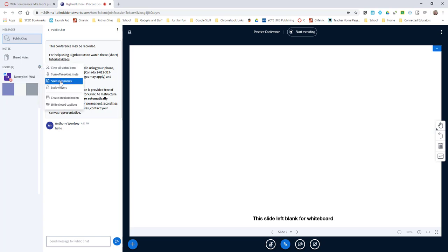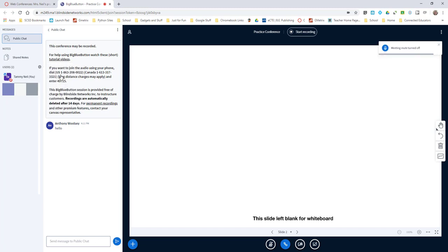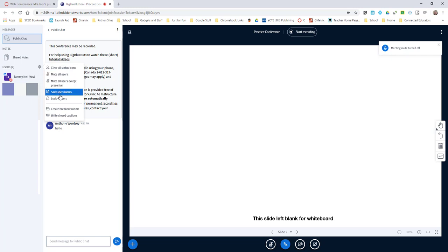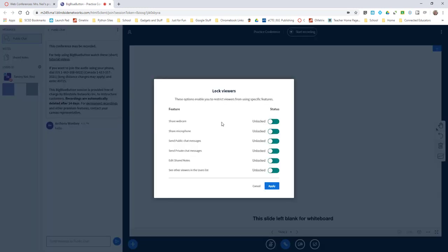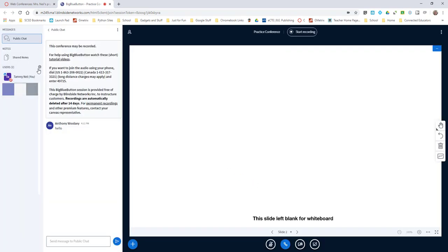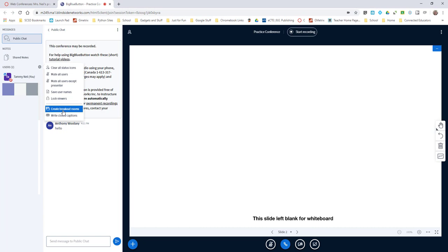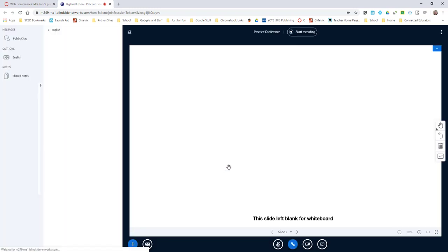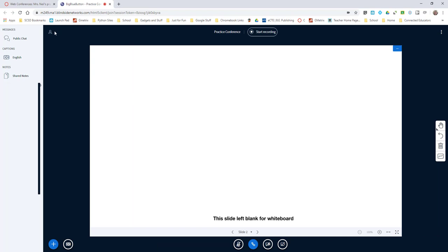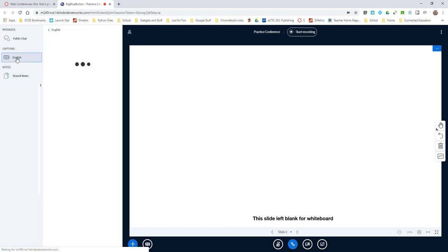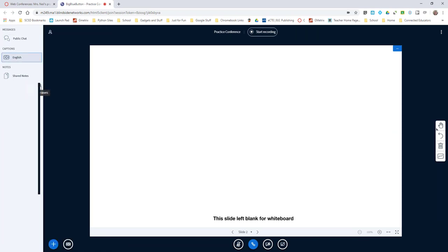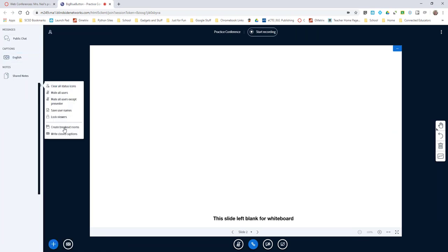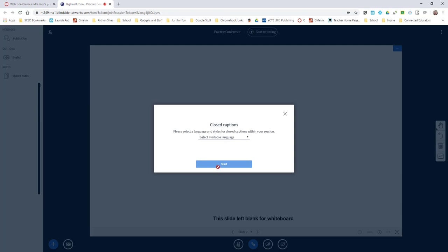One of the things you can do is manage users. You can mute everybody, give them all muted. You can save the user names, you can turn off meeting mute, you can unmute everybody. You can lock viewers and what you want them to be able to do. You can create breakout rooms, so if you wanted groups of students to go and do something you could do that as well. Or if you wanted to write closed captions, you could write closed captions for your students here and they would be able to see them as you were writing. I'm going to come in here and turn off closed captions.